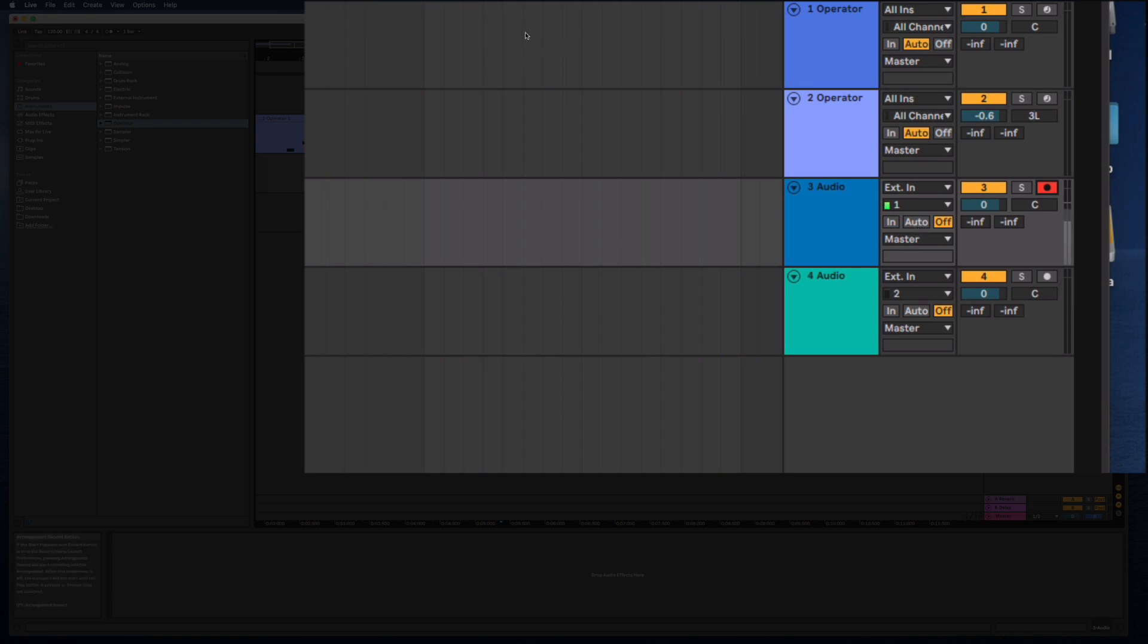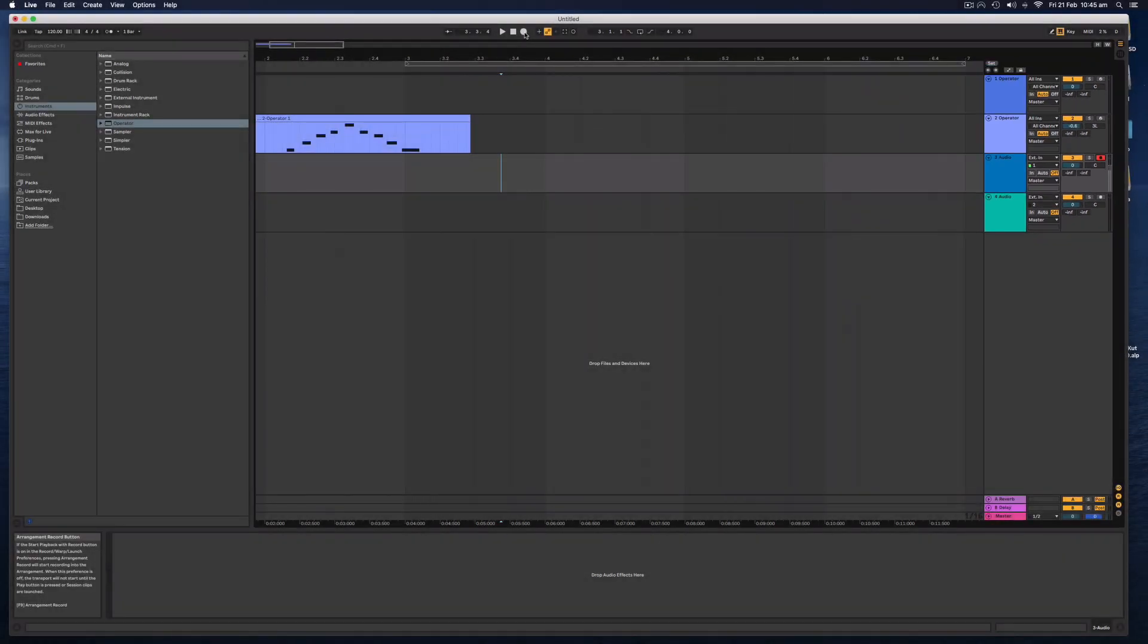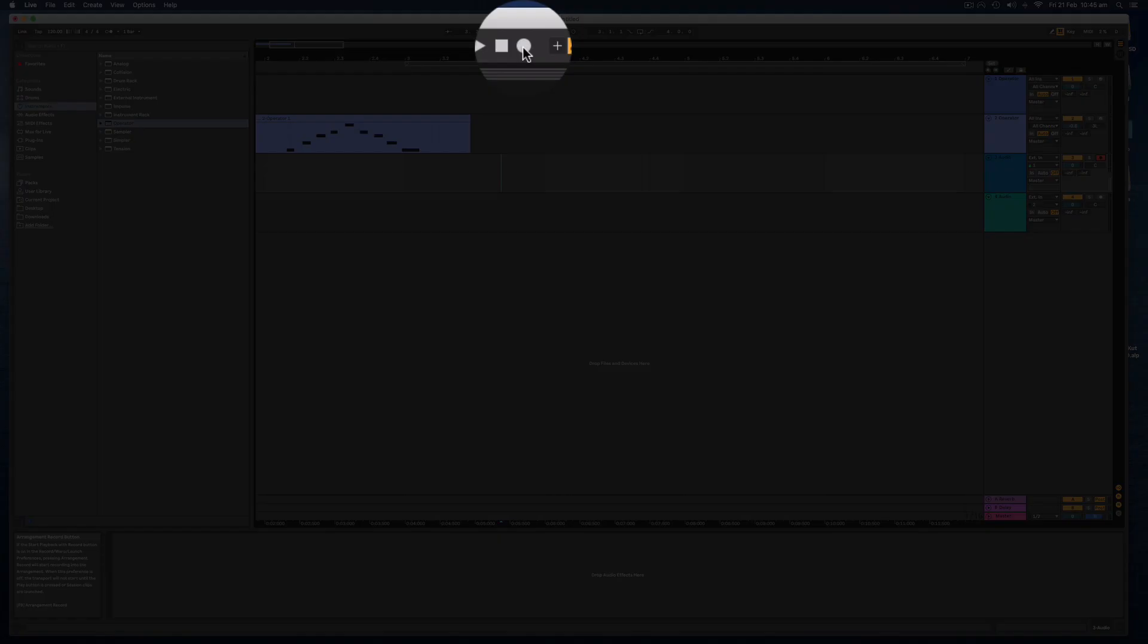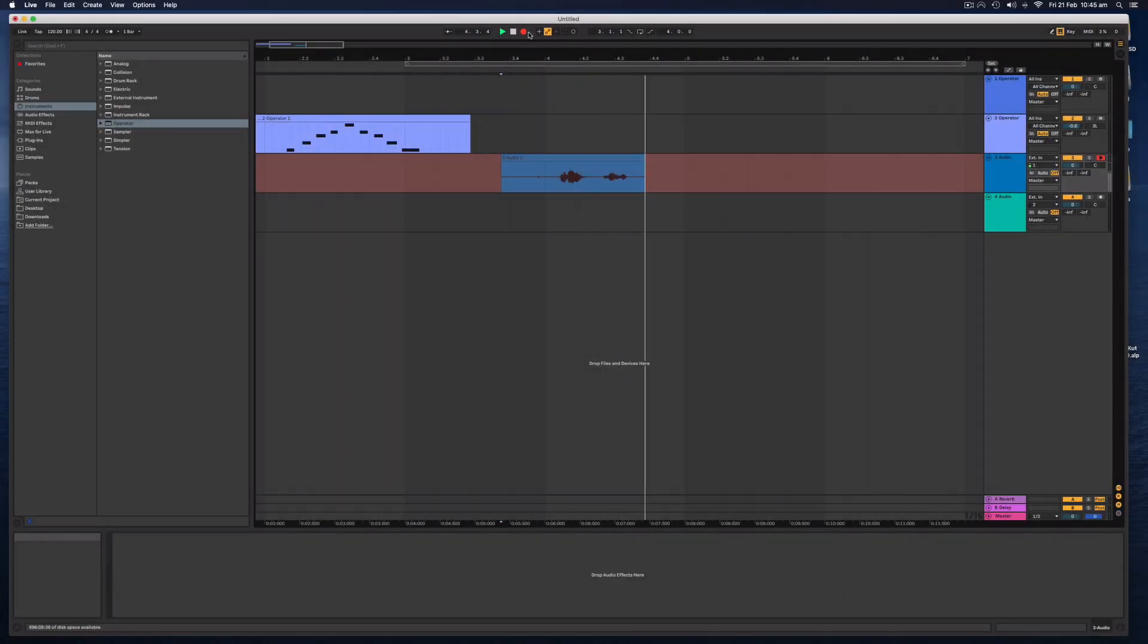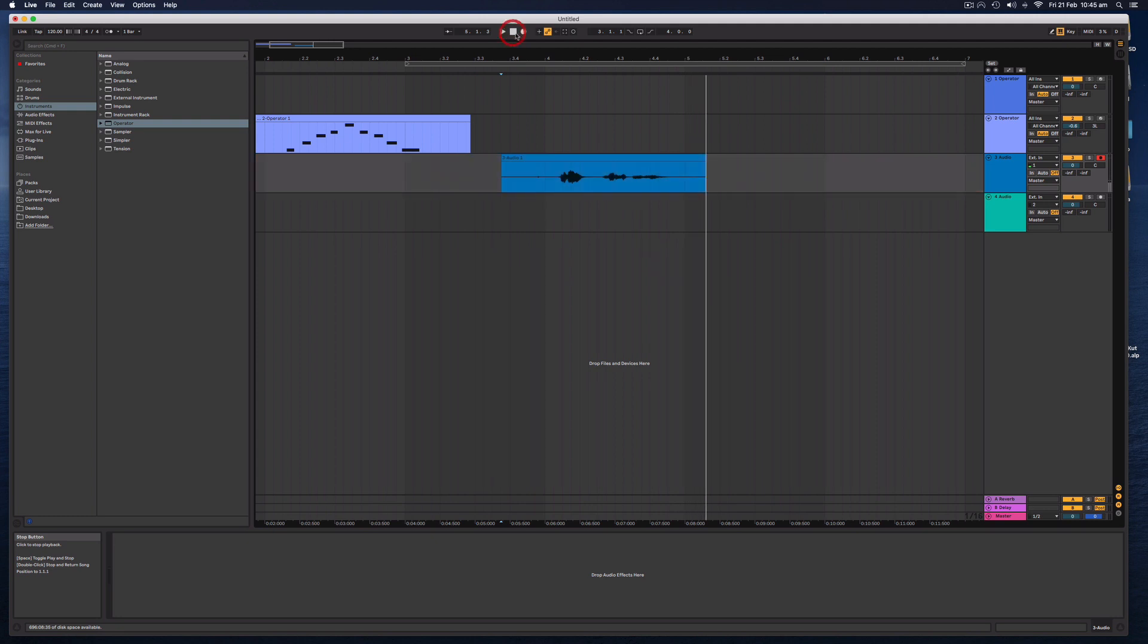So let's click record and see if we can record some audio. Hello, this is audio. Okay, so that has automatically selected the first input from my audio interface.